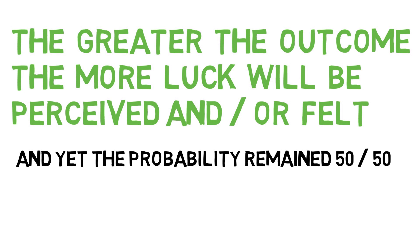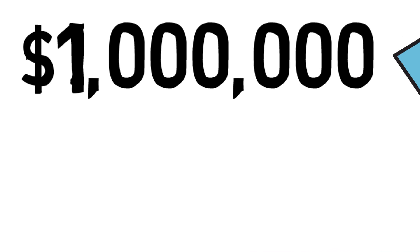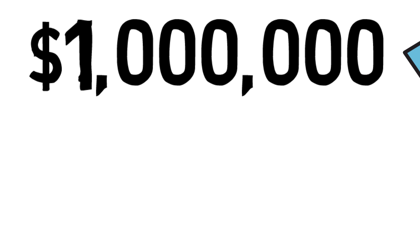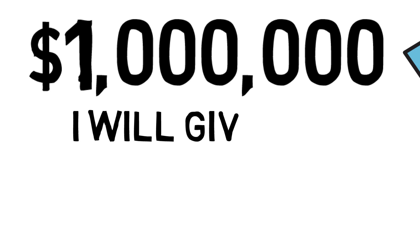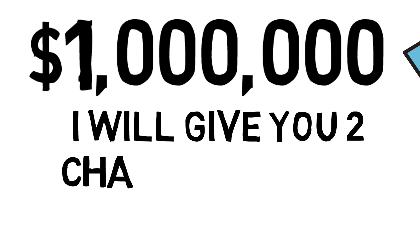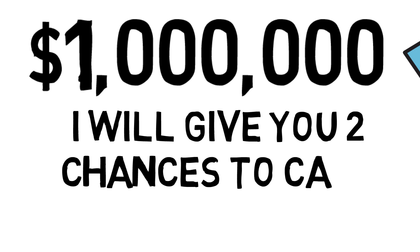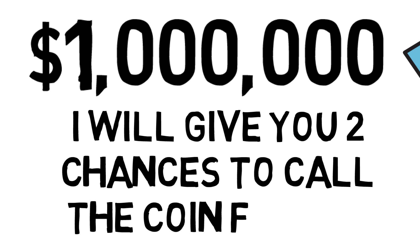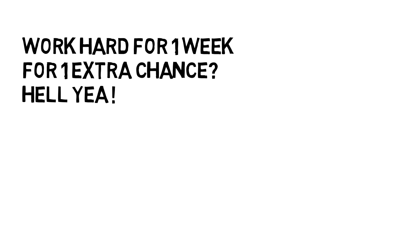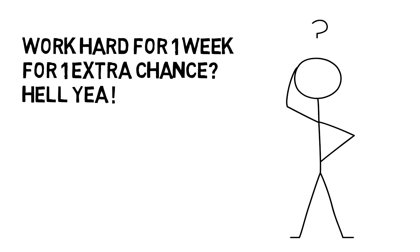Now let's say the guy who's offering you one million dollars for the correct coin flip gives you two chances instead of one. But in order to get that extra chance, you have to work 12 hours a day for one week straight. Would you take that deal? Of course you would, because you understand simple probability. Two chances at the coin flip moves the probability from 50% to 75%.